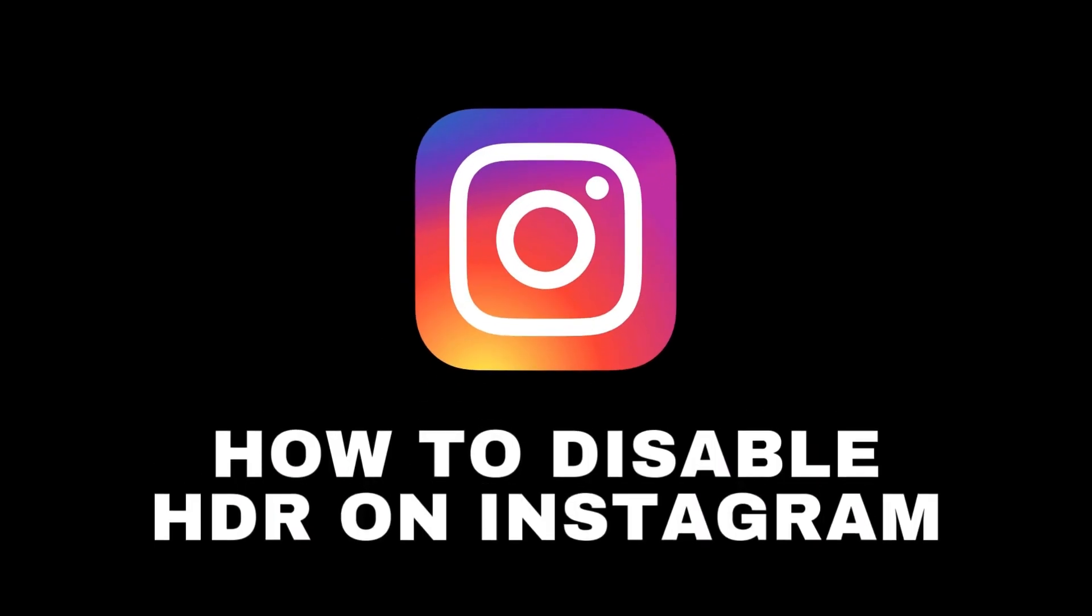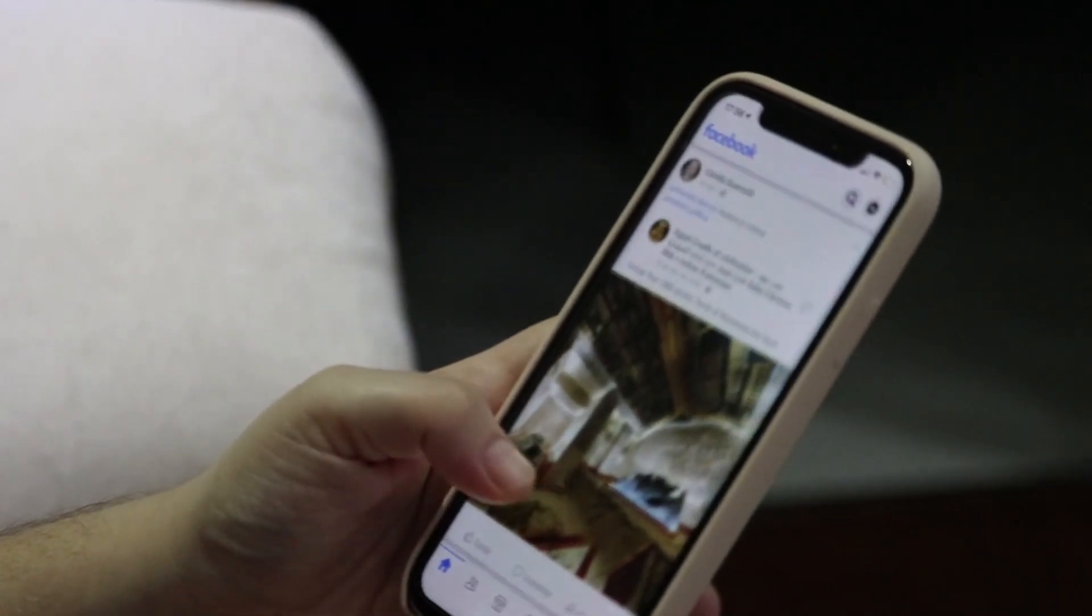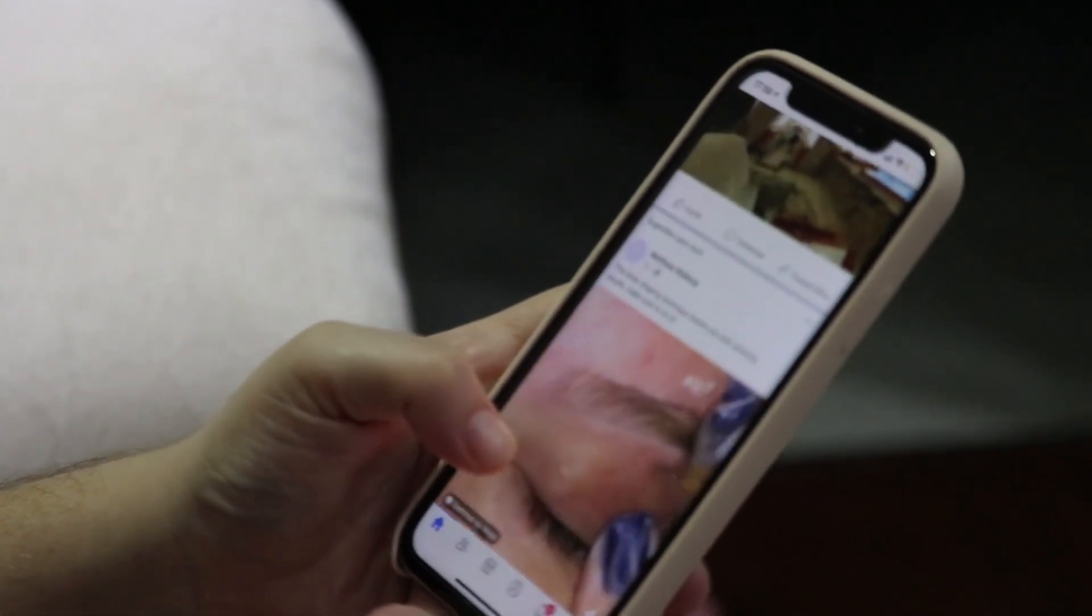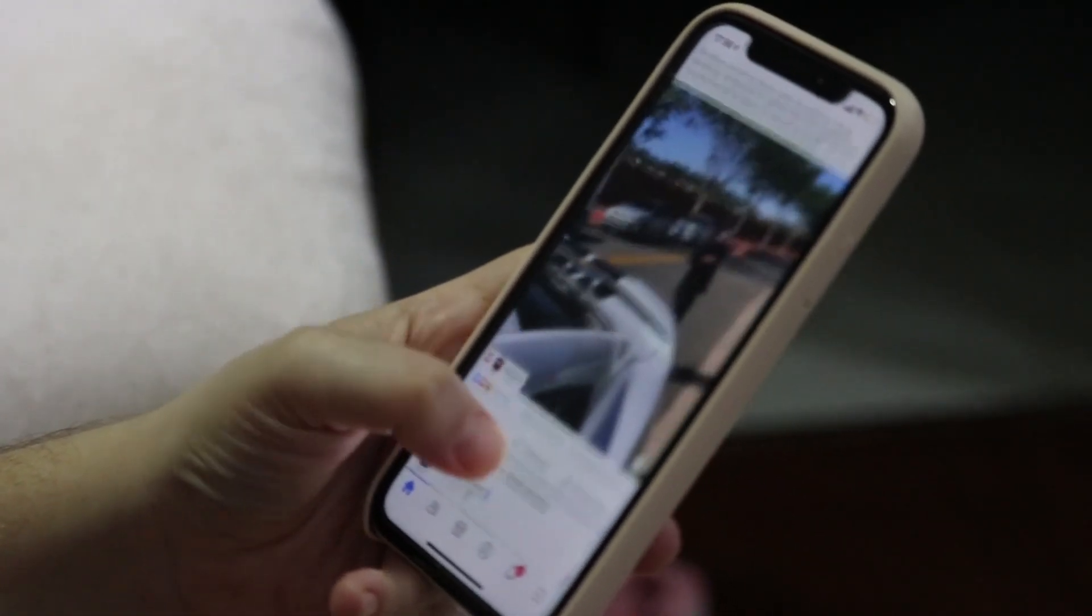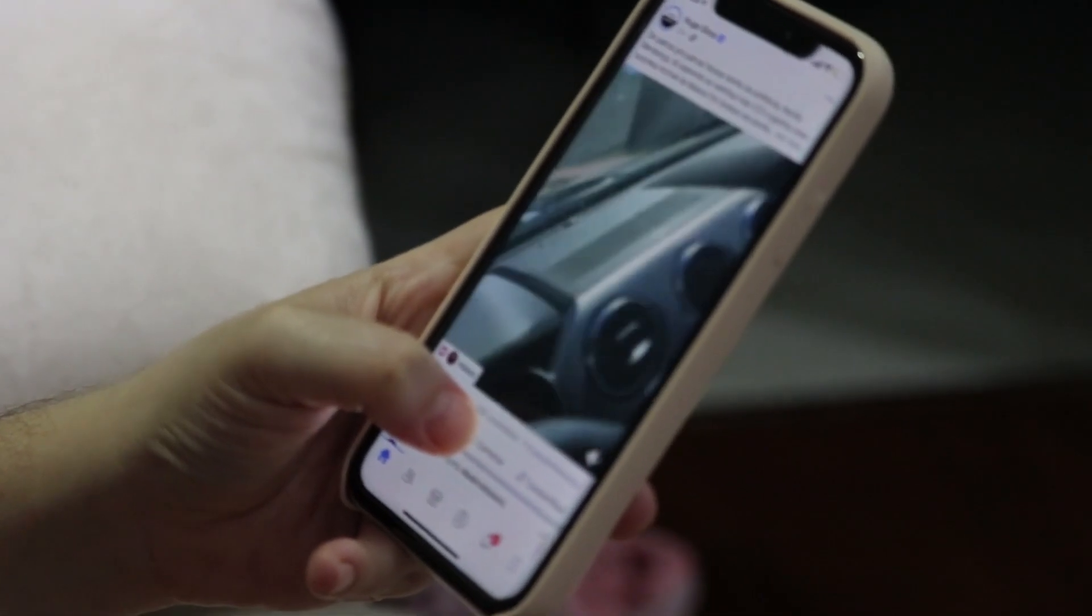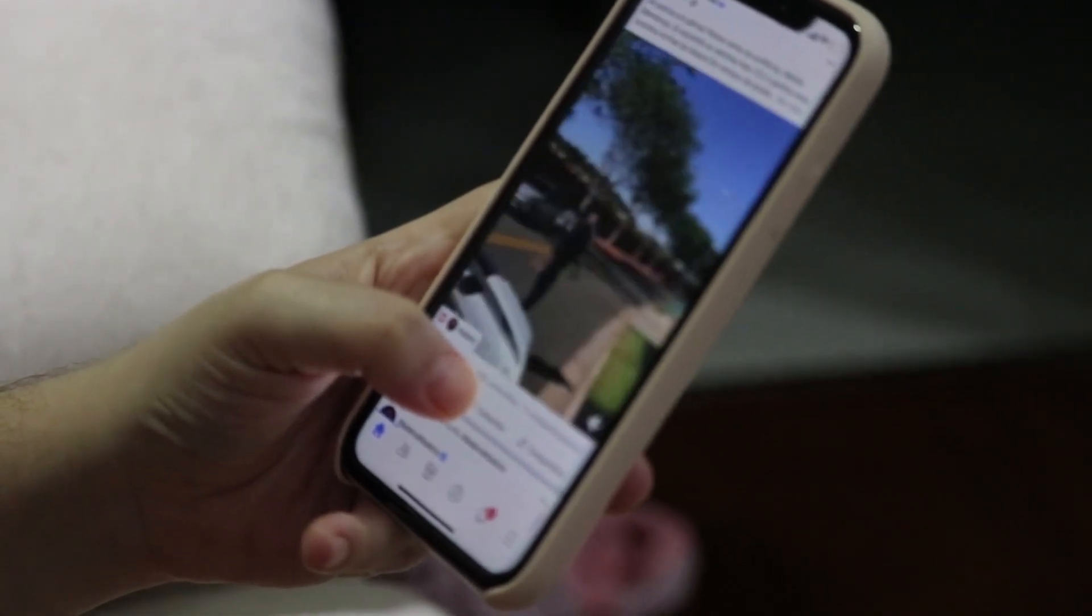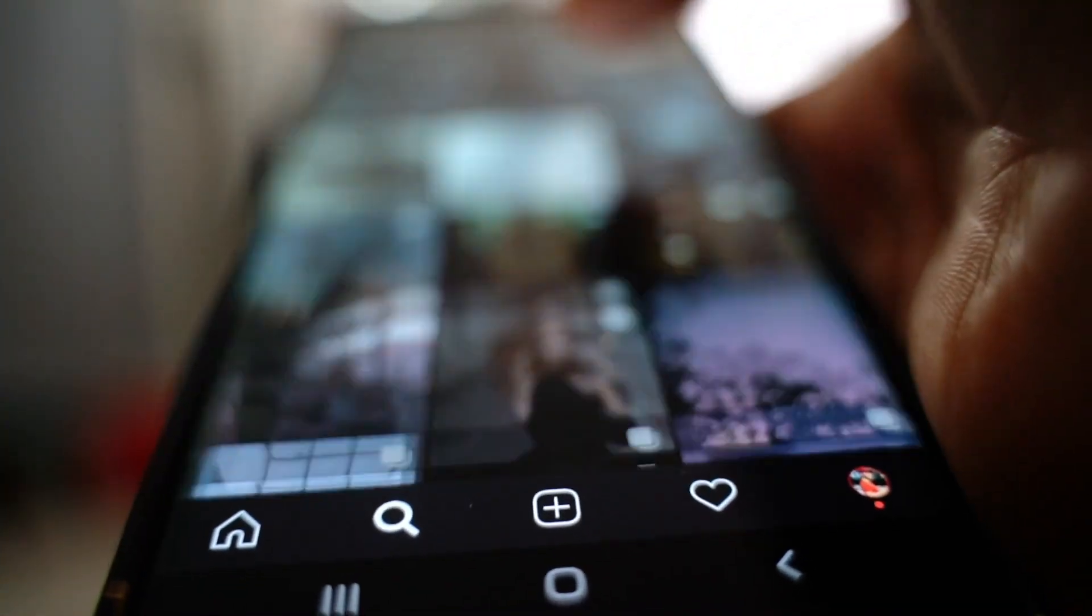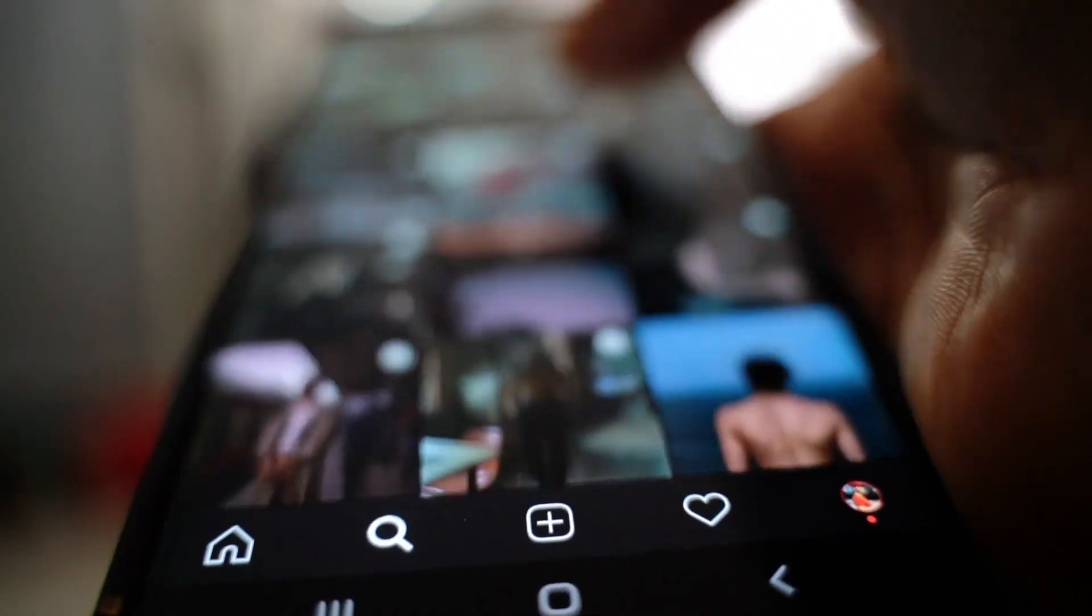How to disable the HDR option on Instagram. Have you ever noticed that while scrolling through Instagram, certain videos seem brighter and more vivid than usual? This enhanced quality, often due to HDR, can sometimes cause eye strain. If you'd like to turn it off, follow along to the end of this guide.